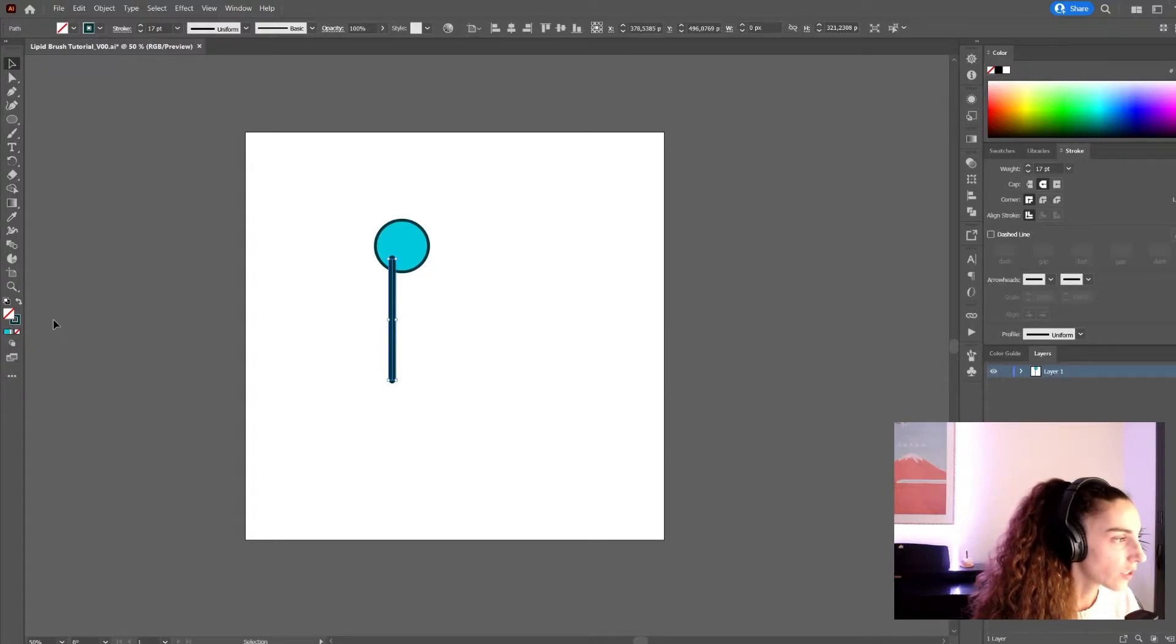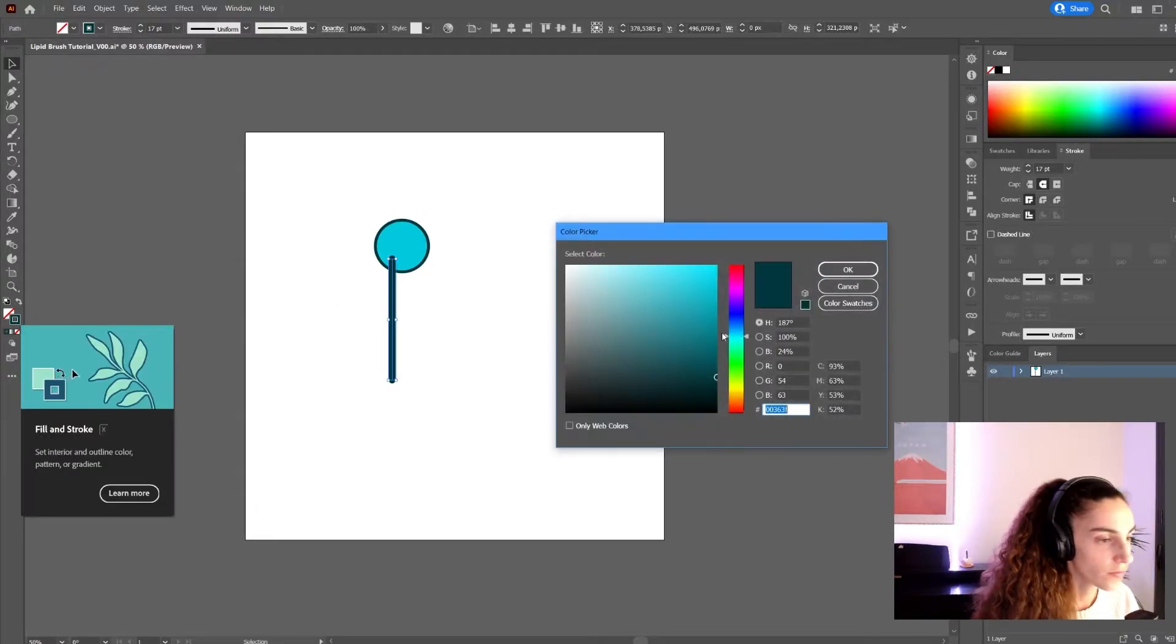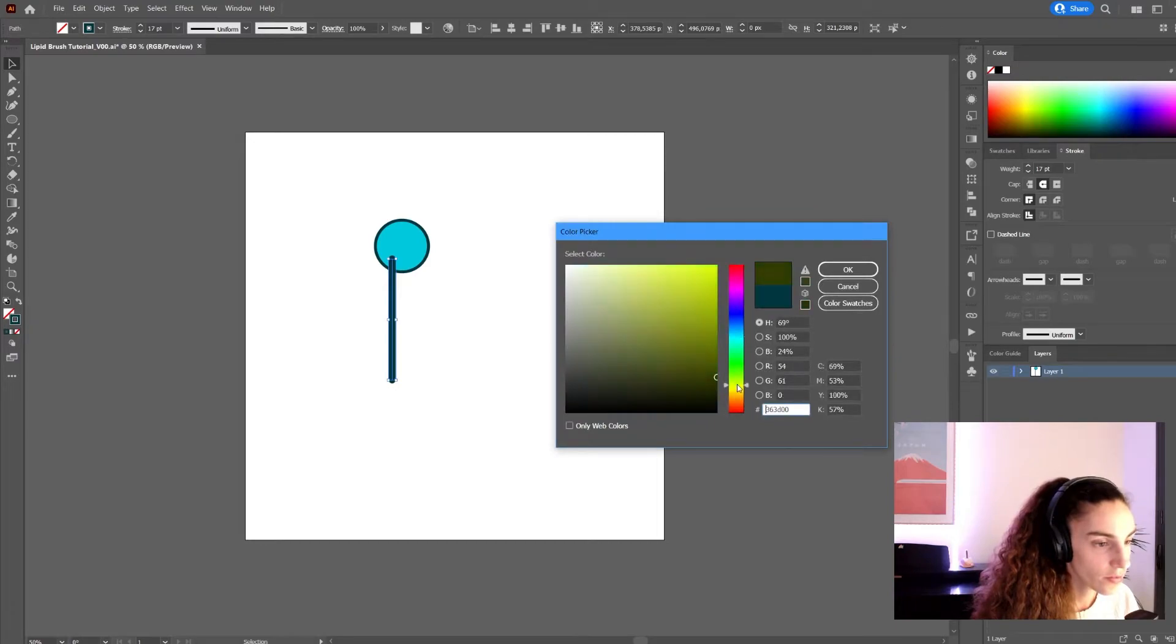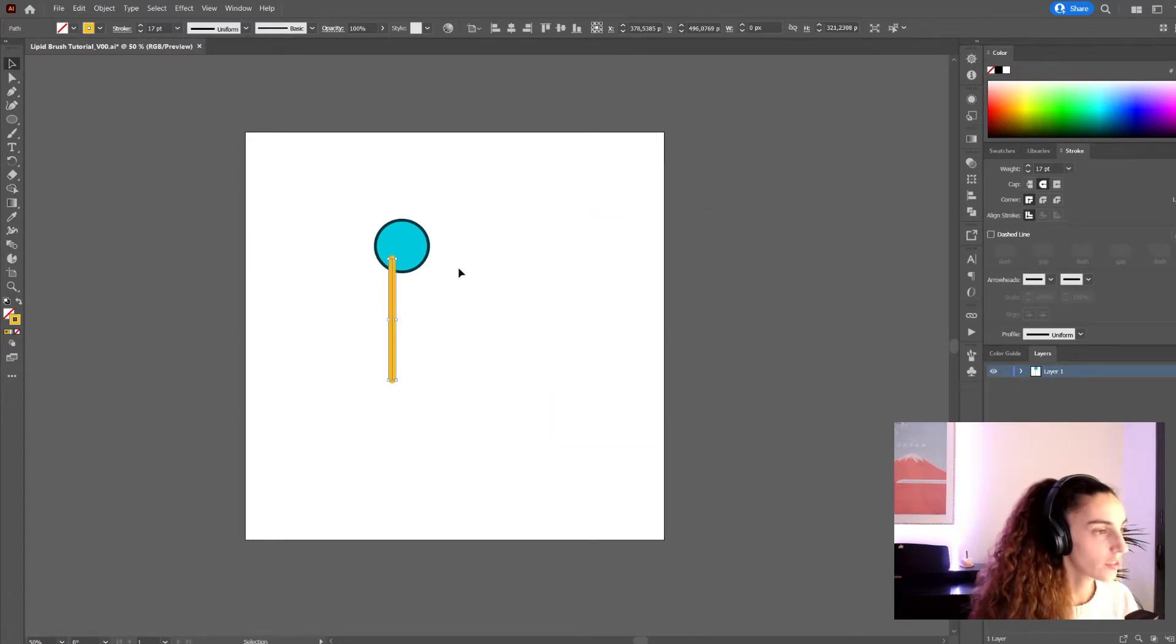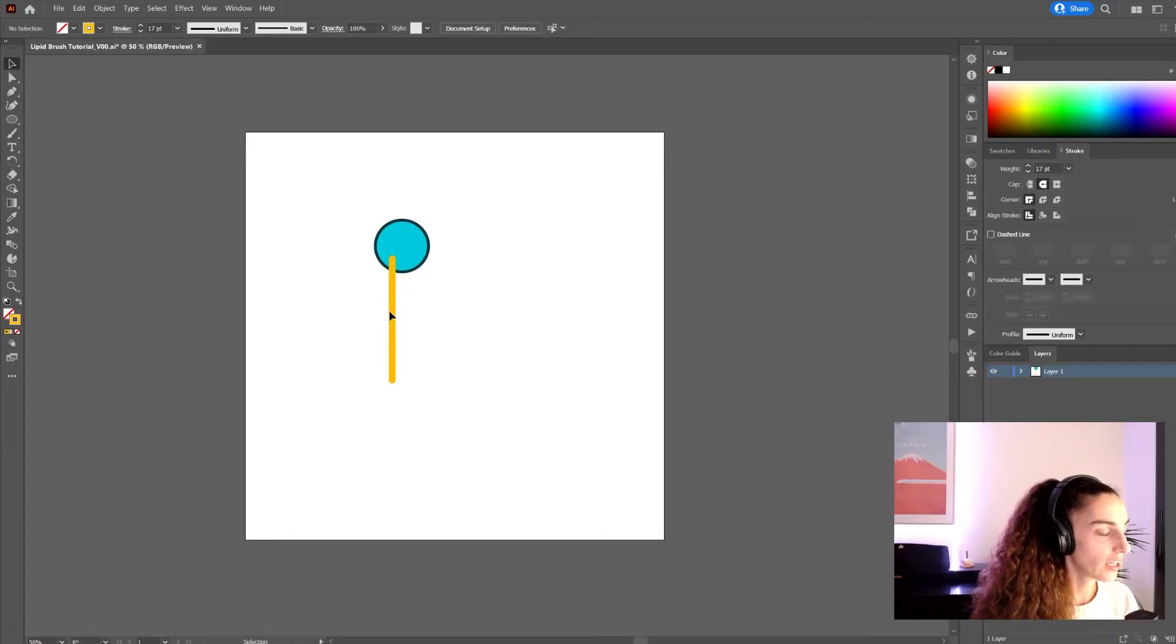I'm going to actually give it a different color. Okay, I like this one.